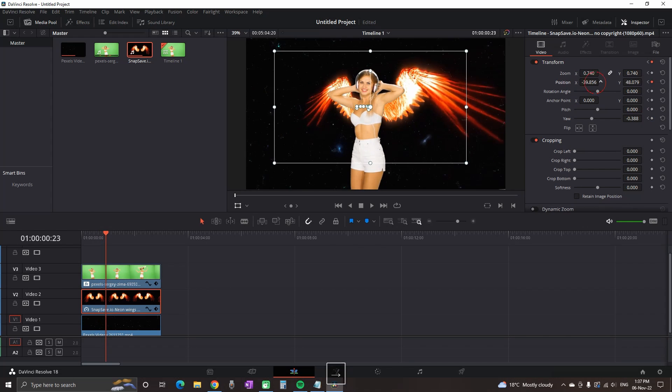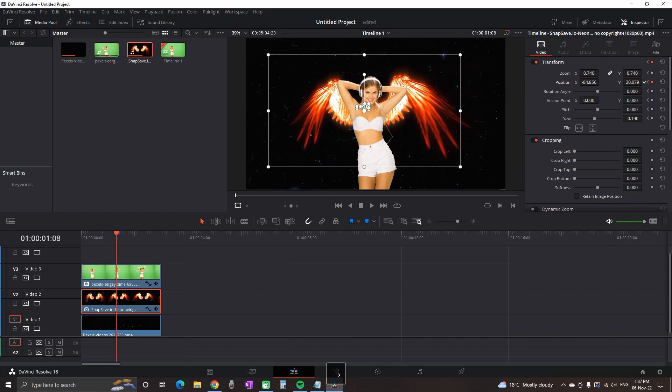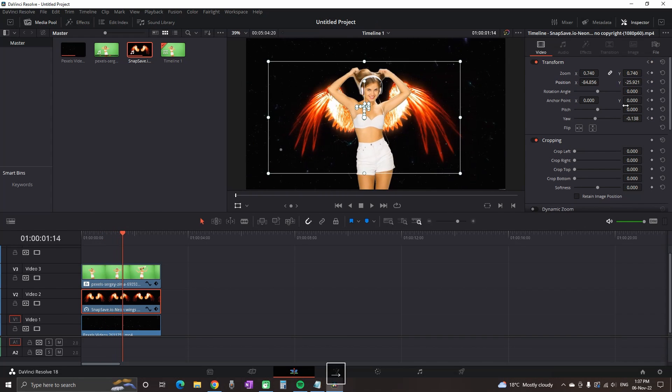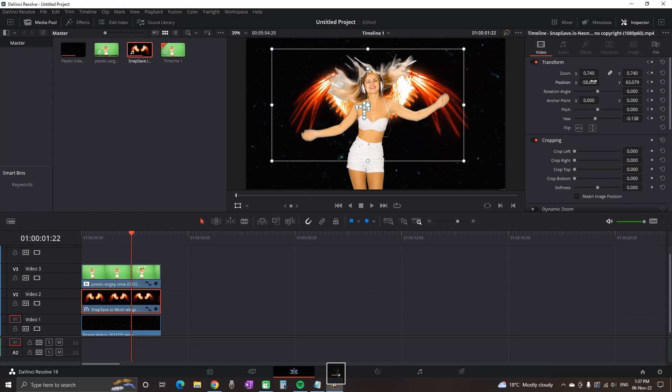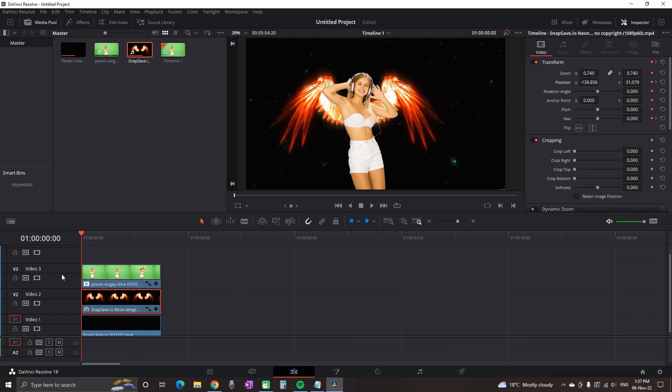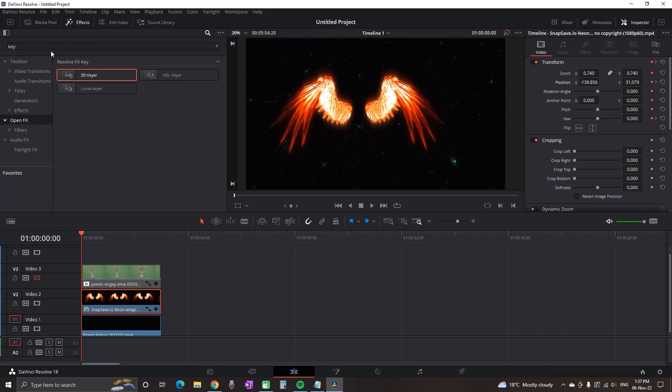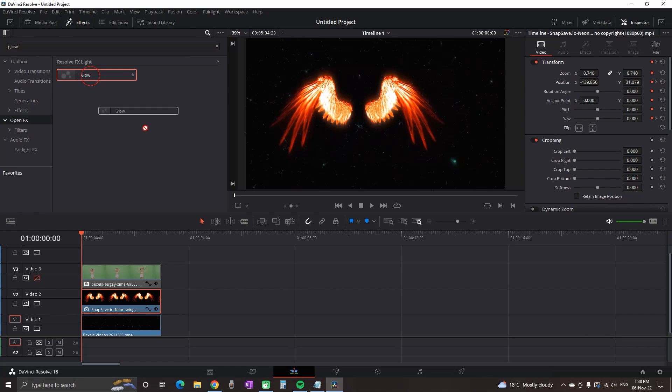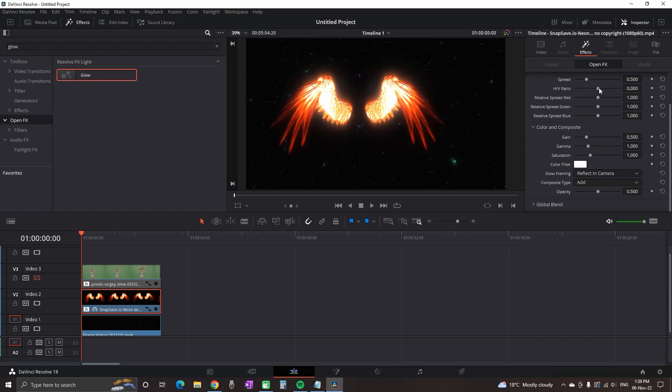That's why I'm fast forwarding. On the next step, which is not needed but it's also good to know, you can go to effects library, open effects and look for a glow. You can get it and leave it over the wings. It will add some nice shiny effect. Of course, based on your liking, you can go to the effects and adjust the settings of the glow.